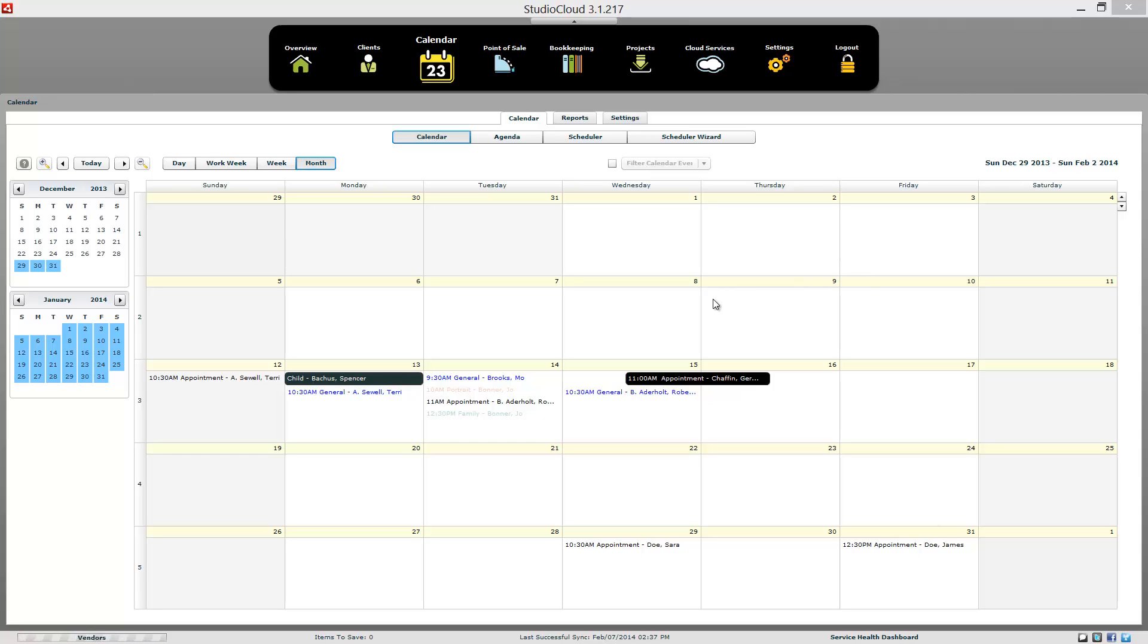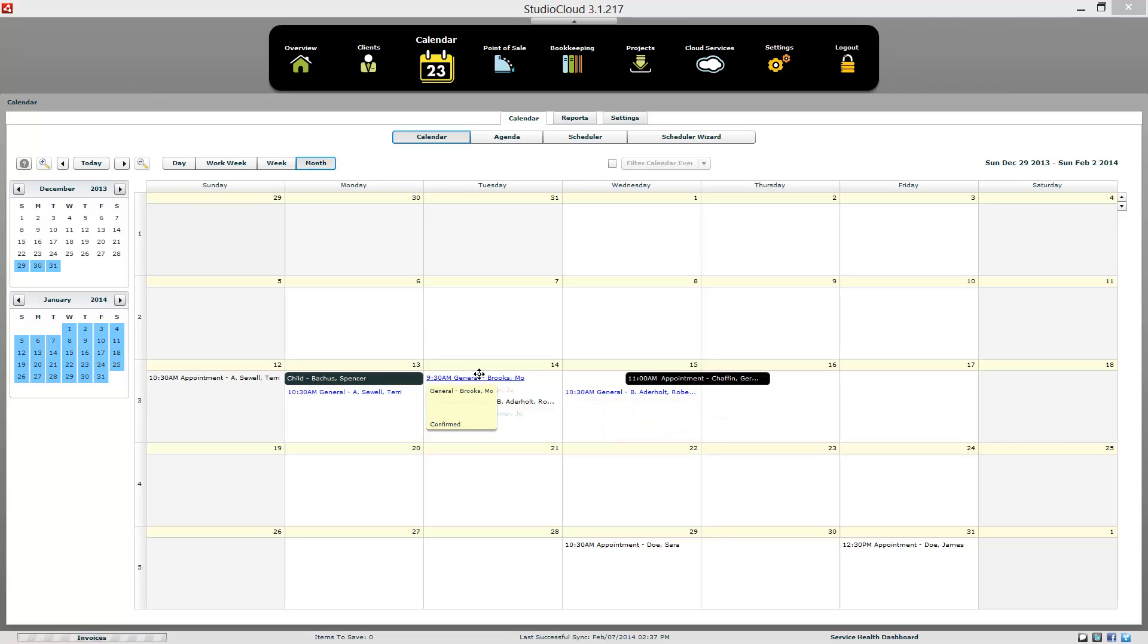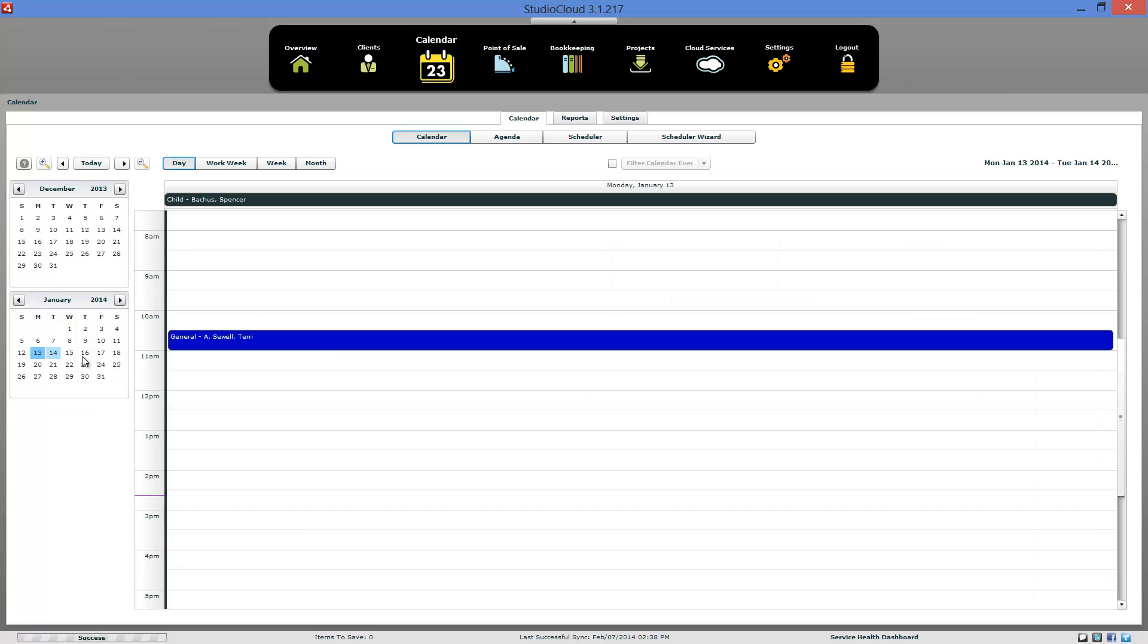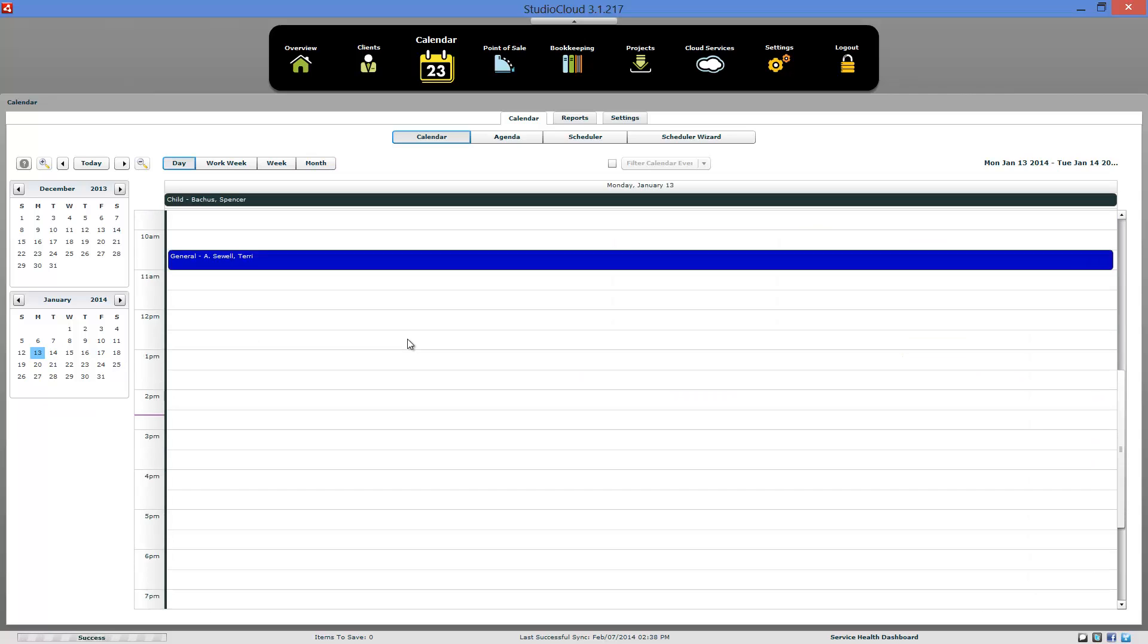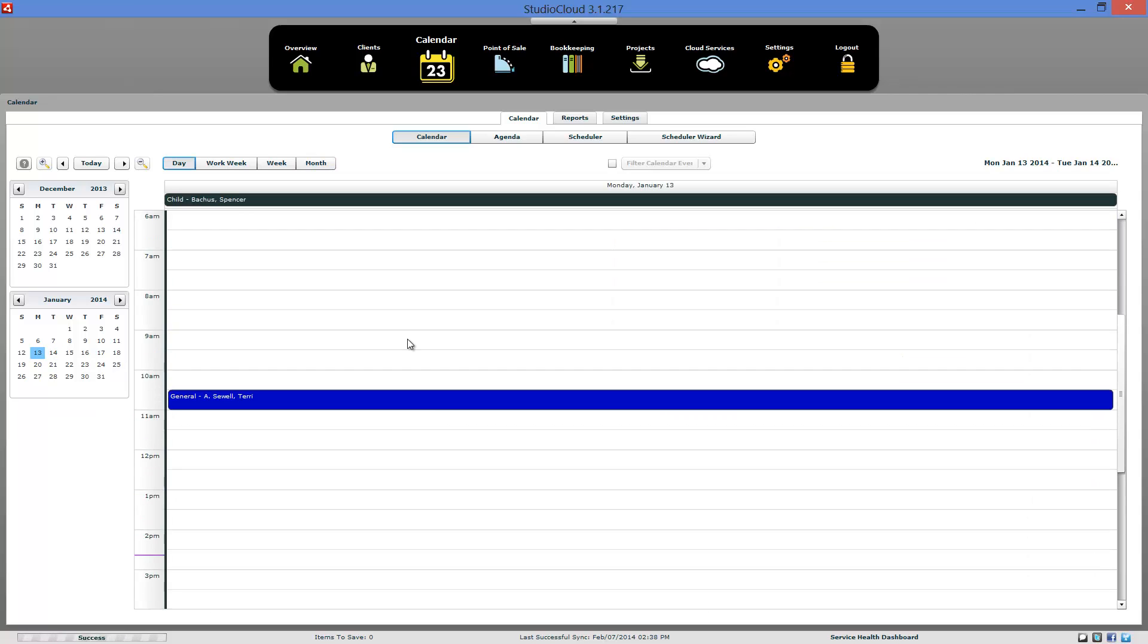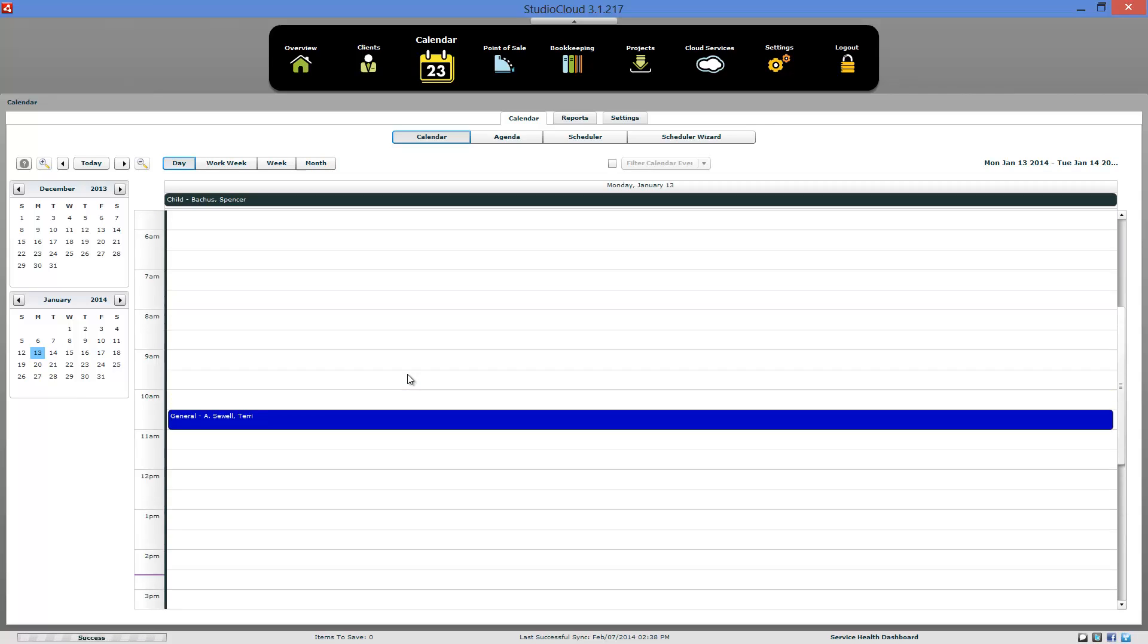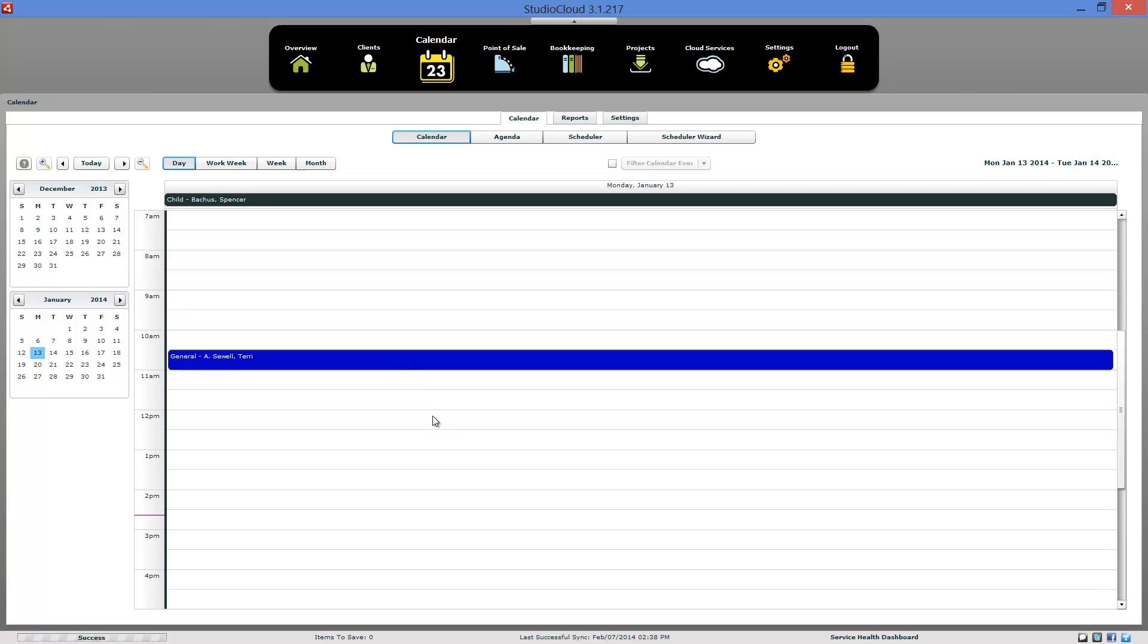Right now here's the view of the calendar and the graphical calendar. And these right here, this is an all-day appointment. Here's different appointments and these have their different colors. Let's go ahead and zoom in on a day here. You can use the wheel on your mouse if you have one to scroll up and down on the day.